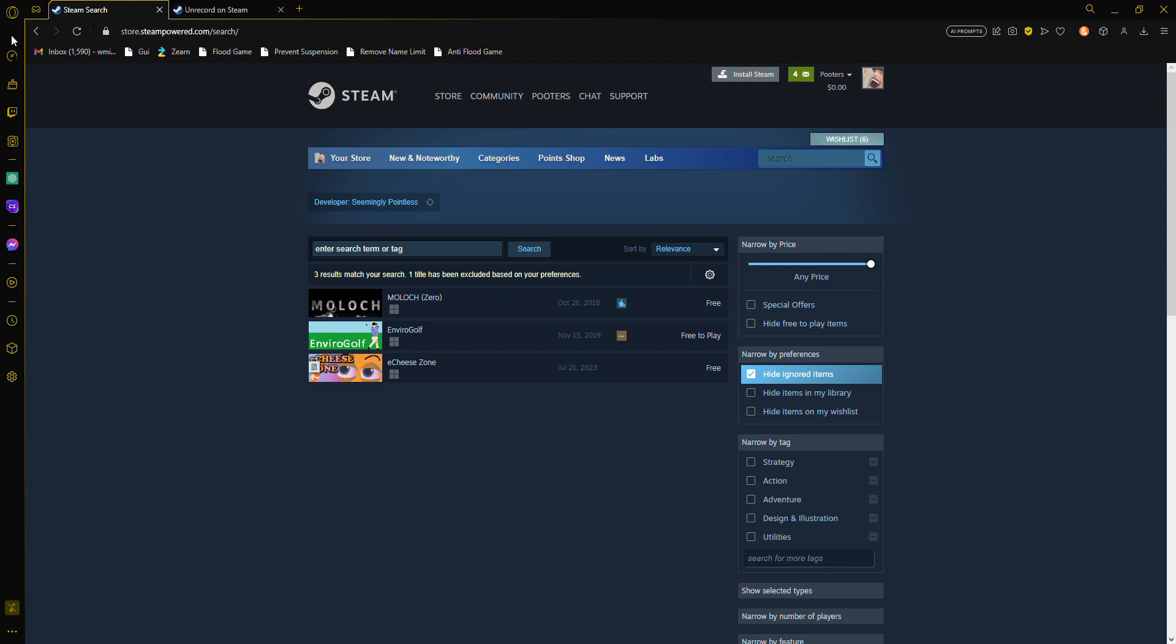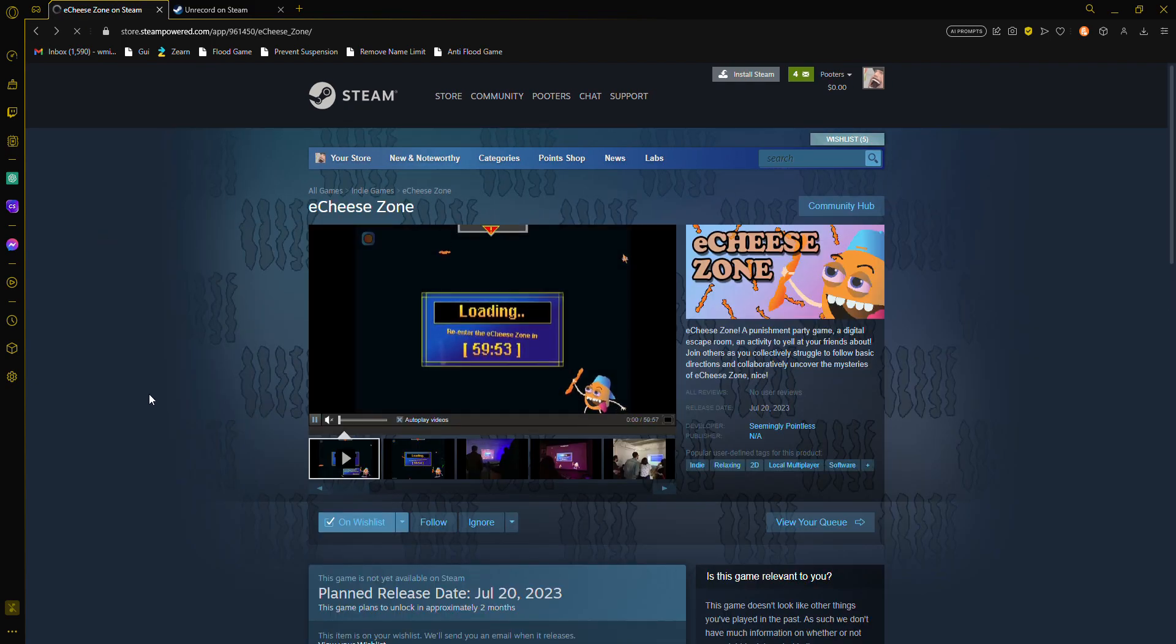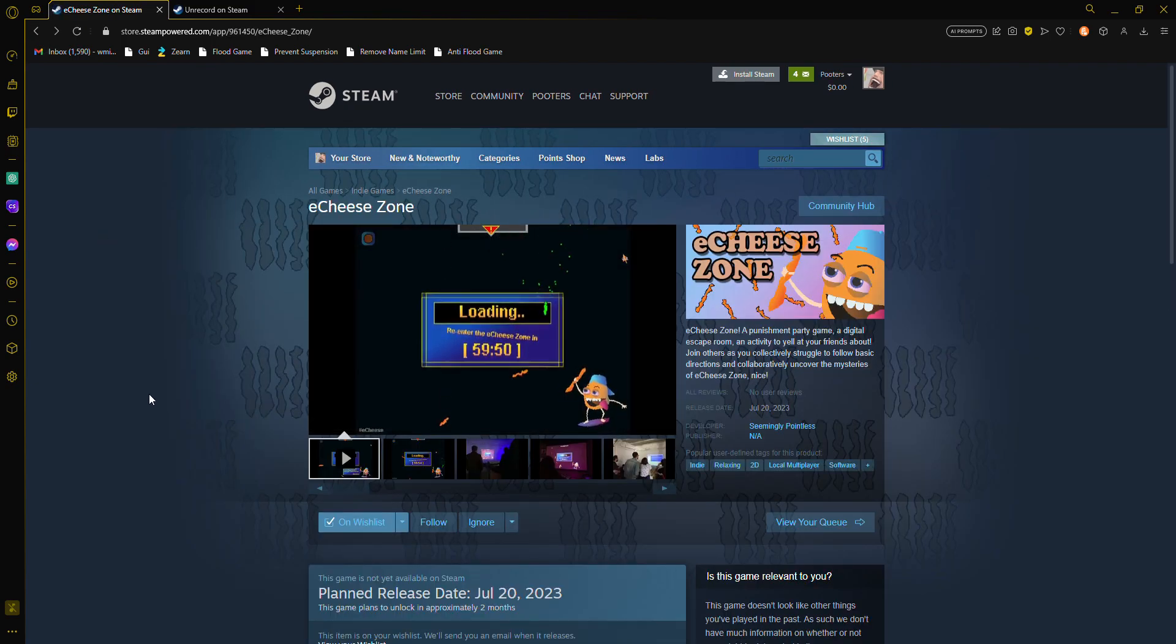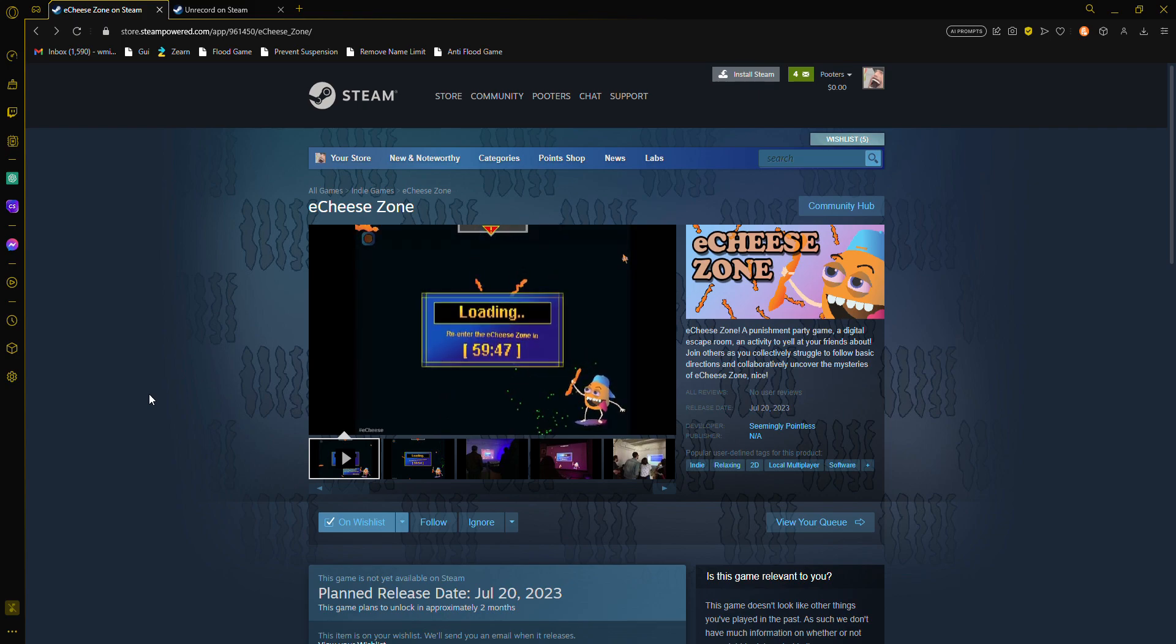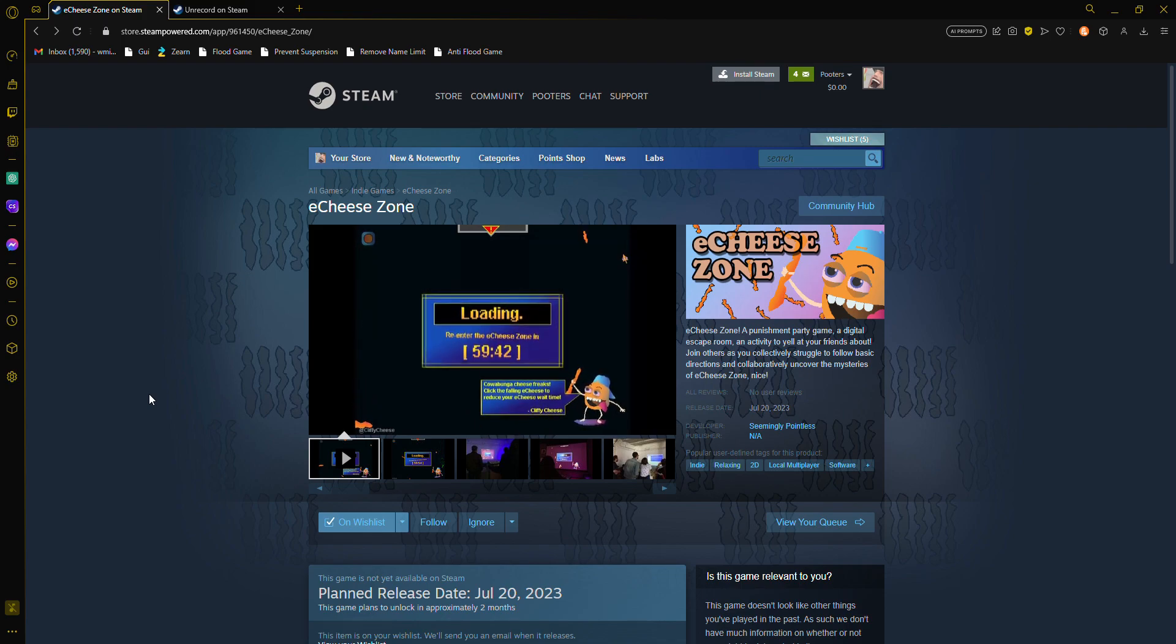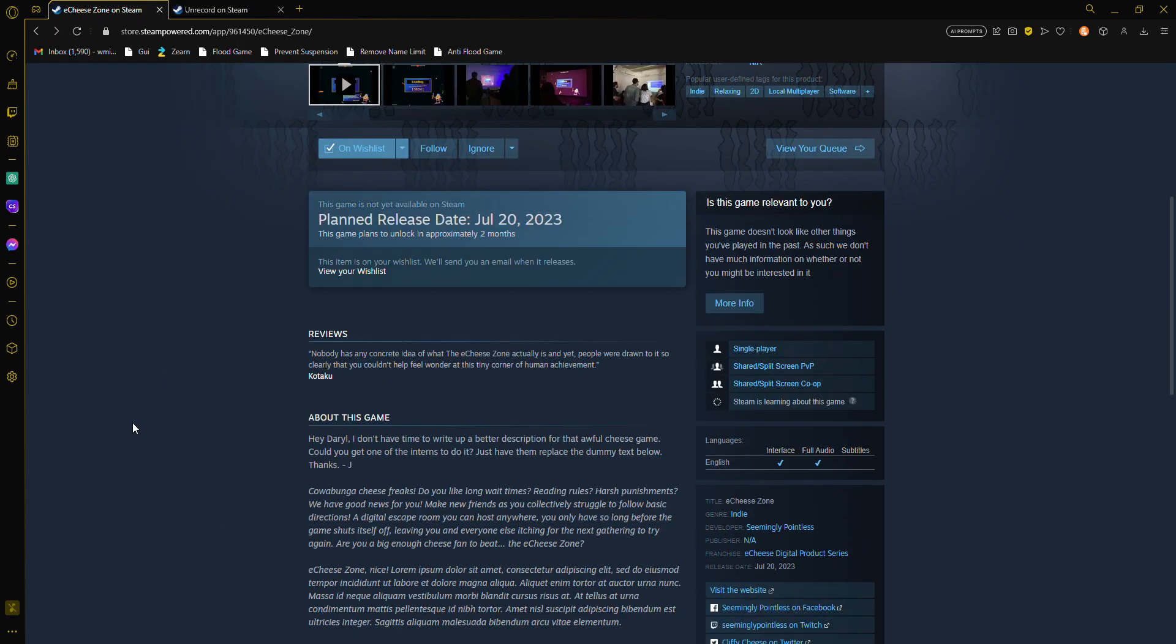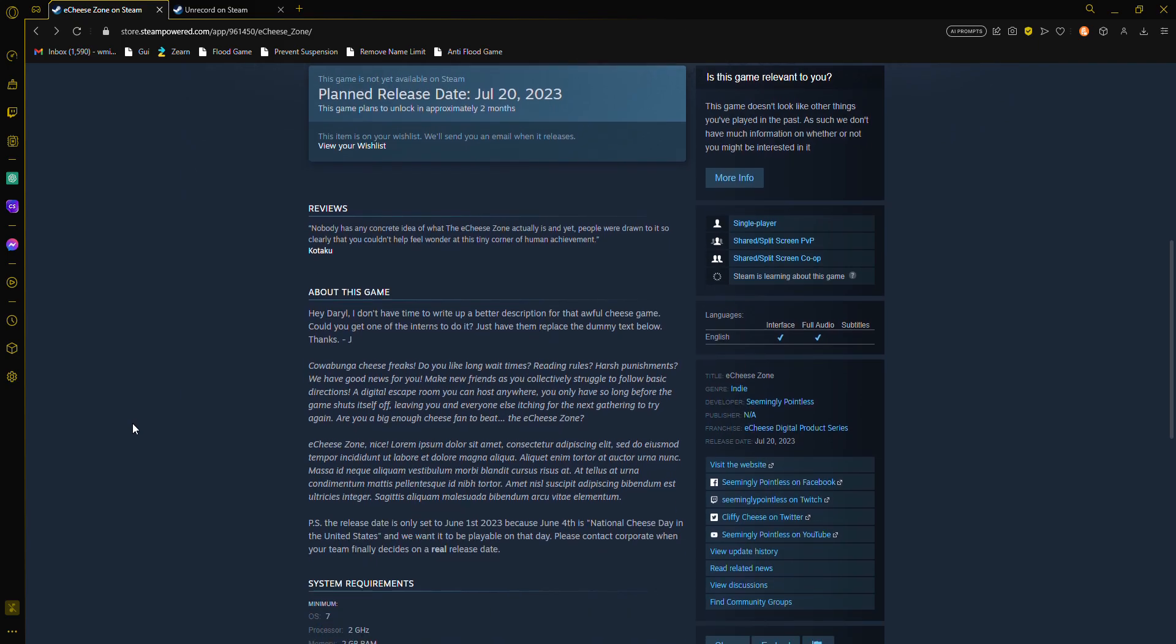Ichi Zone is one of the best games. A punishment party game, a digital escape room, an activity to yell at your friends about. Join others as you collectively struggle to follow basic directions and collaboratively uncover the mysteries of Ichi Zone.